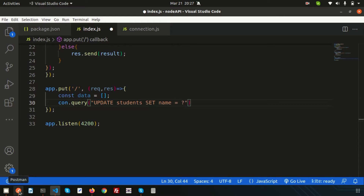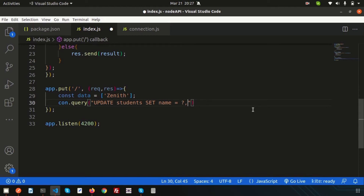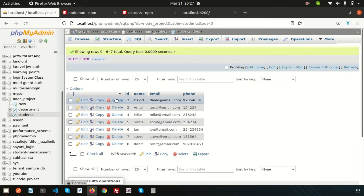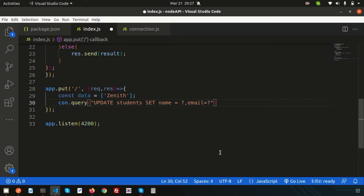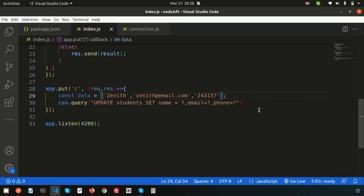We'll use a parameterized query. Set `name = ?`, and the value 'Zenith' will be the first entry in the data array. Then add `email = ?` with the value 'janith@email.com', and `phone = ?` with a random phone number. These question marks correspond positionally to the values in the data array.